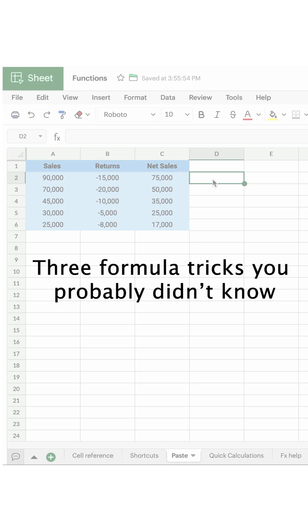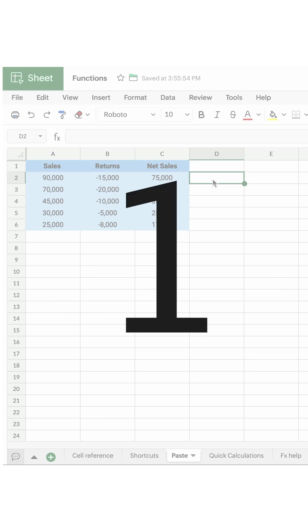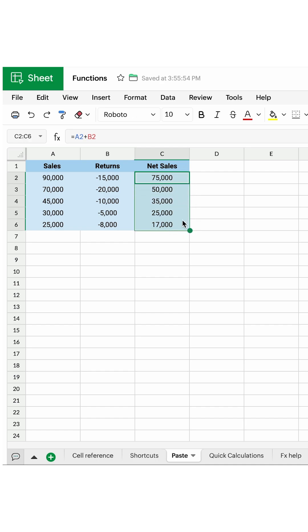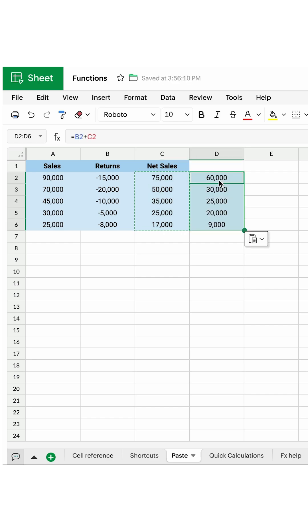Here are three tips about functions you can use in your spreadsheet. Number one: let's say I've used a formula here that is A2 plus B2 gives me C2, but whenever I try to copy and paste this data into a different column, it gives me completely different data. That is because the cell reference here